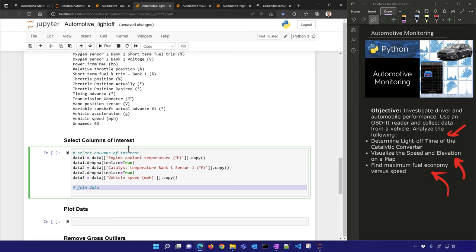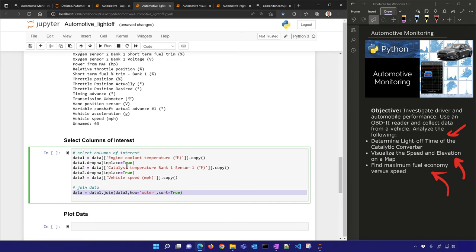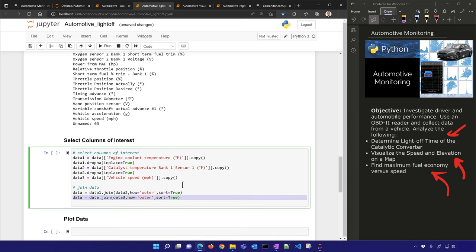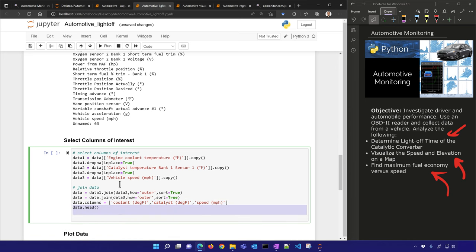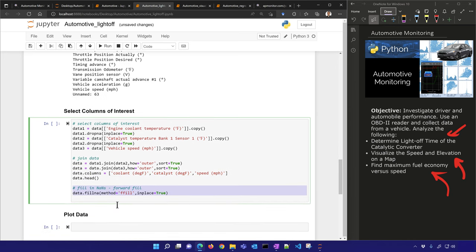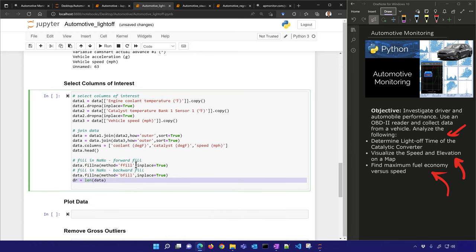I'll join the data — taking the non-zero values and joining those three into a new data frame called 'data' with an outer join. I'll rename those columns as I join them, then print the head. I'll do a forward fill and backward fill for entries that have NaN for the other columns, and get the length and describe the data set.